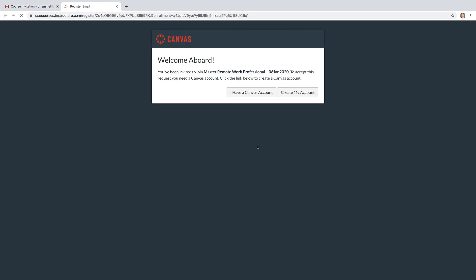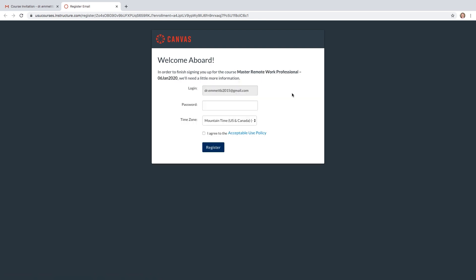After clicking the Get Started link, you will register for the course by clicking on Create My Account. Then you'll enter the same email address that you used to apply for the course on the login line.